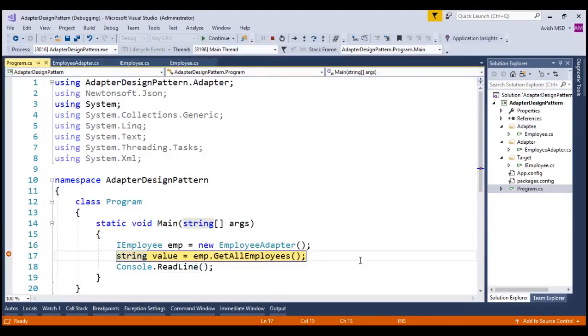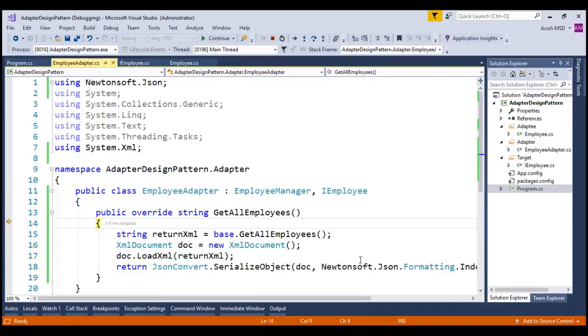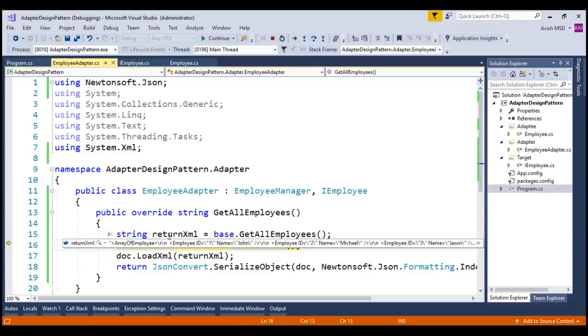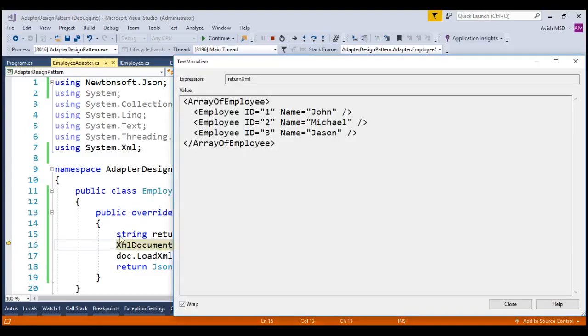Let's step into the GetEmployees. Notice that, we are calling the base.getEmployees and returning the XML file.